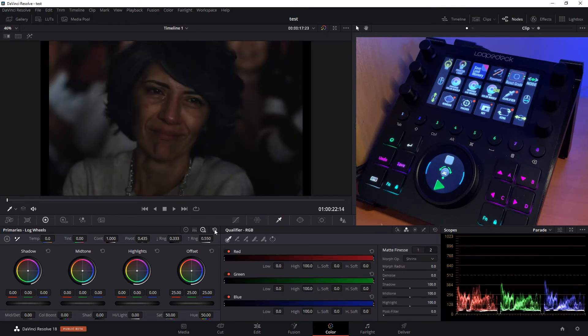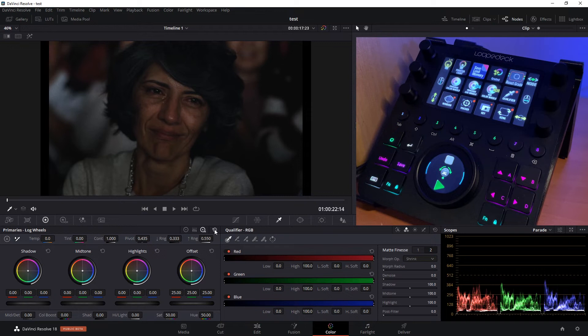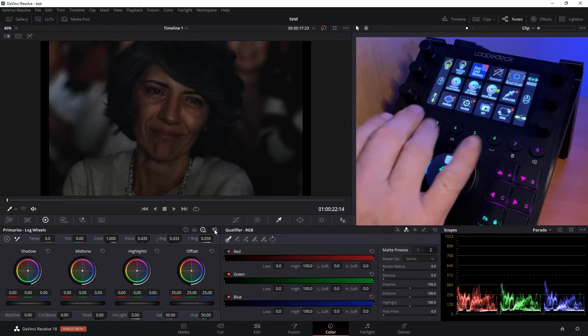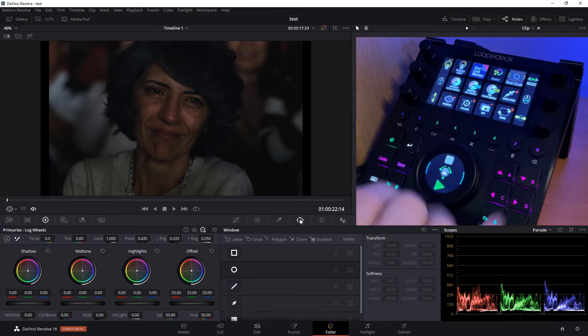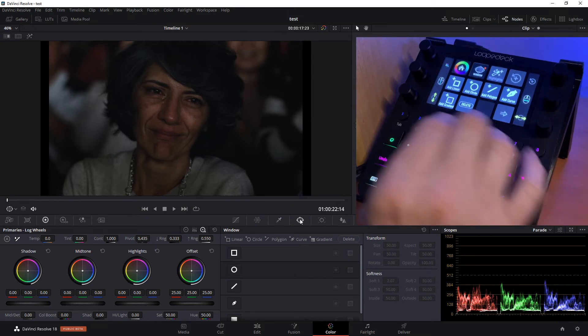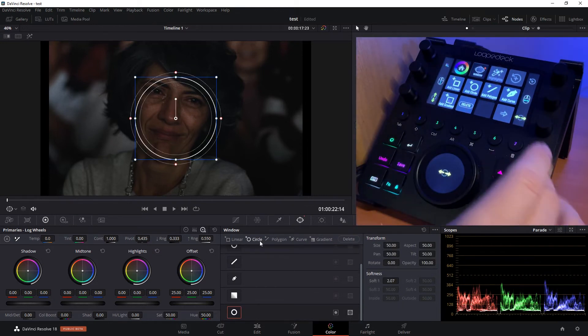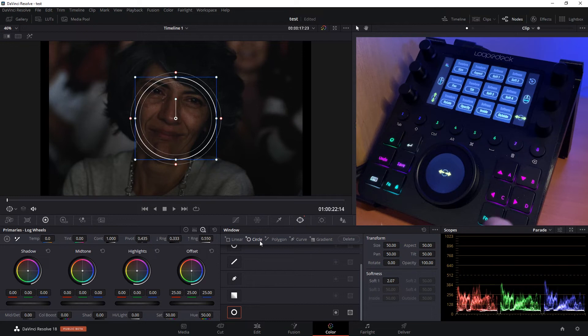Let's say we want to run a mask and track that mask on this lady's face to brighten her upper area a little bit. So we can go into window here, select a circle window.